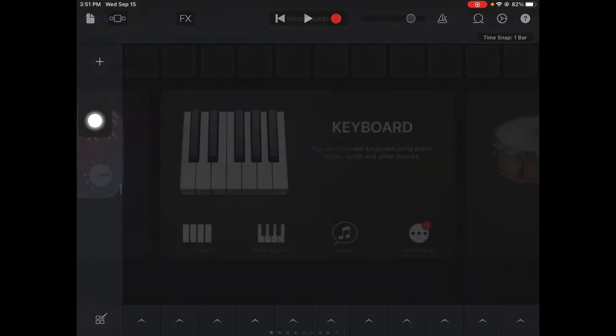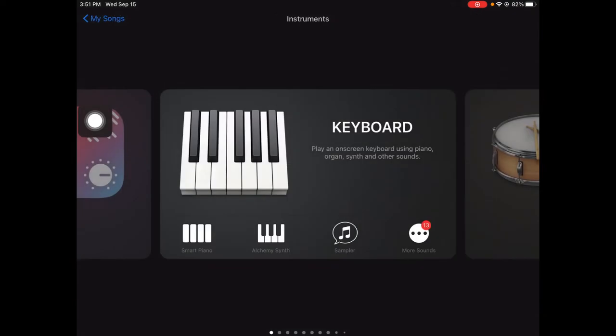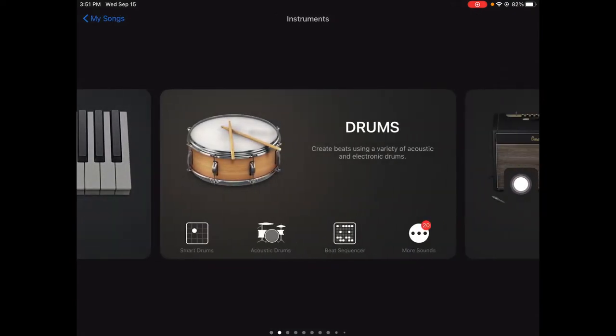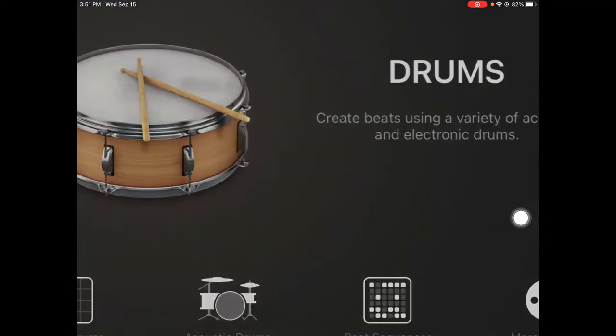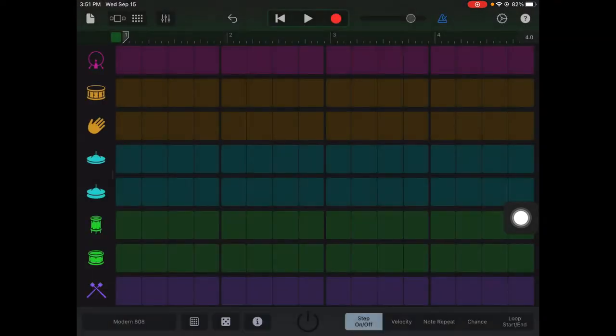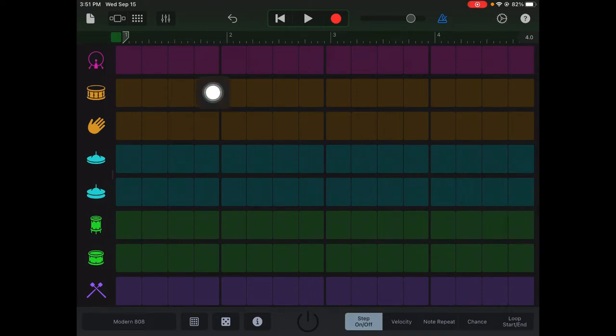When you go into instruments you'll usually see the keyboard. I'm going to swipe to get to the drums. Then at the bottom, the beat sequencer. That's what I'm going to show you today: how to start making your own beat. So click the beat sequencer and you get this song screen.